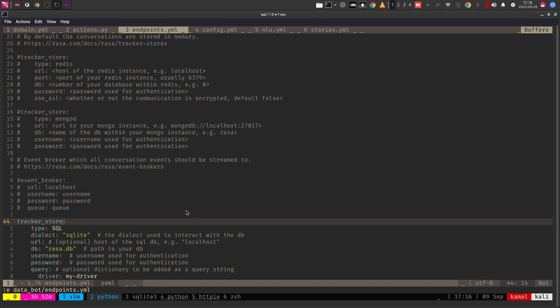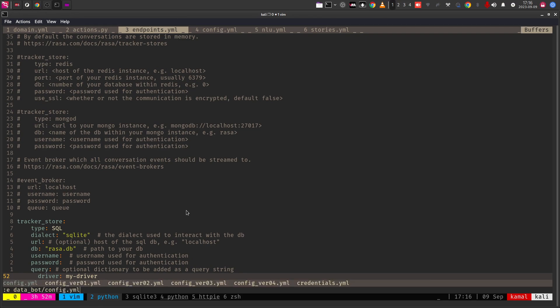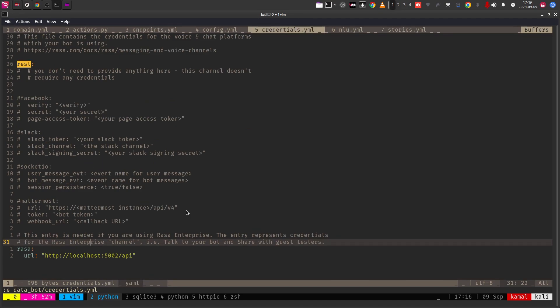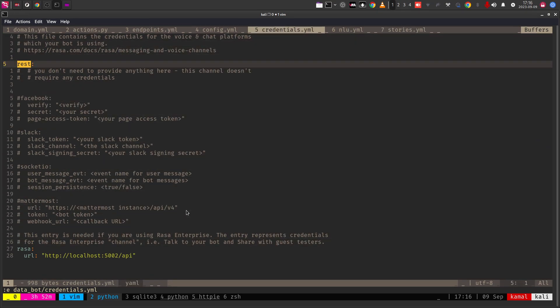There are two things that I need to show you guys. Let us open the credentials.yaml file. First in the credentials.yaml file, we need to enable rest. In line number 5, you need to ensure that the rest is uncommented, then only you can actually use the chatbot as the API endpoint or else you will not be able to use it.